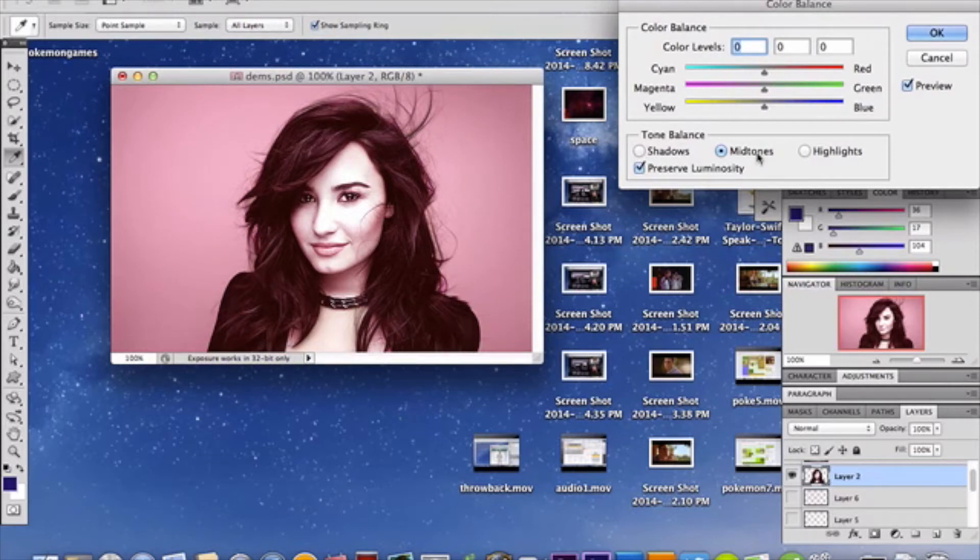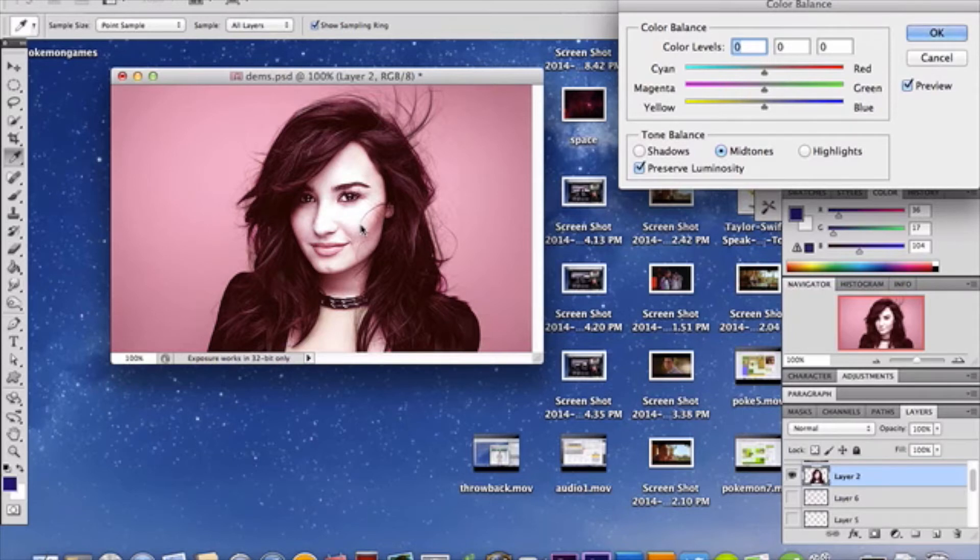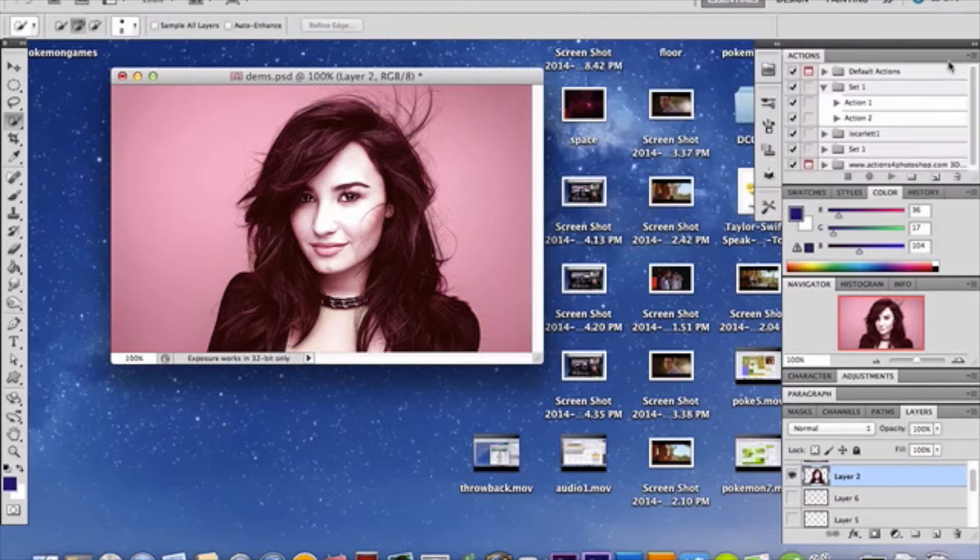shadows, mid-tones, and highlights to suit the color of the background. The background of this photo is pink, so I kind of went with a magenta-y pinkish color. So do the very same for your photo, and once you've done so, click OK and you'll have something kind of like that.